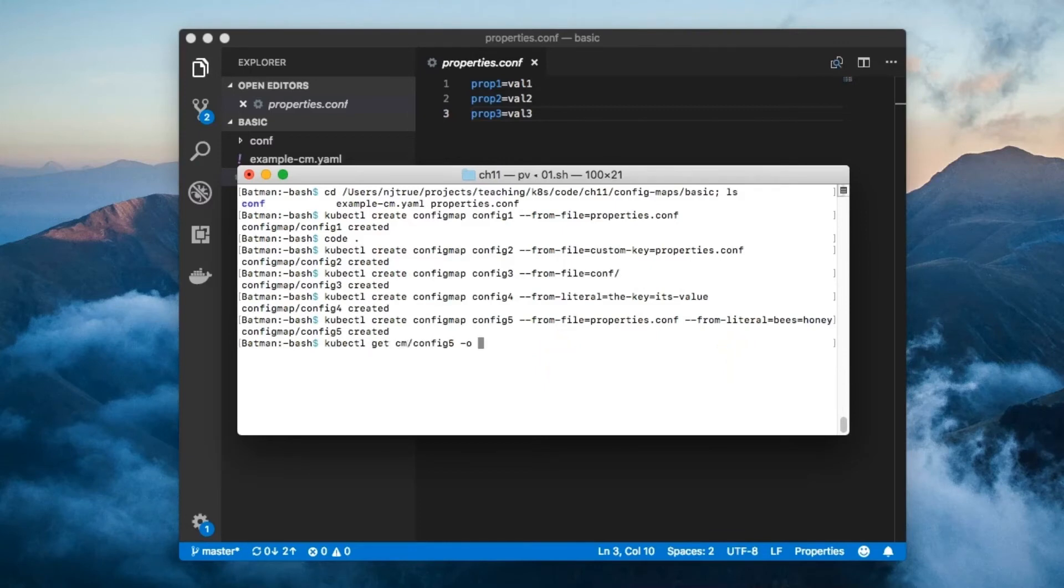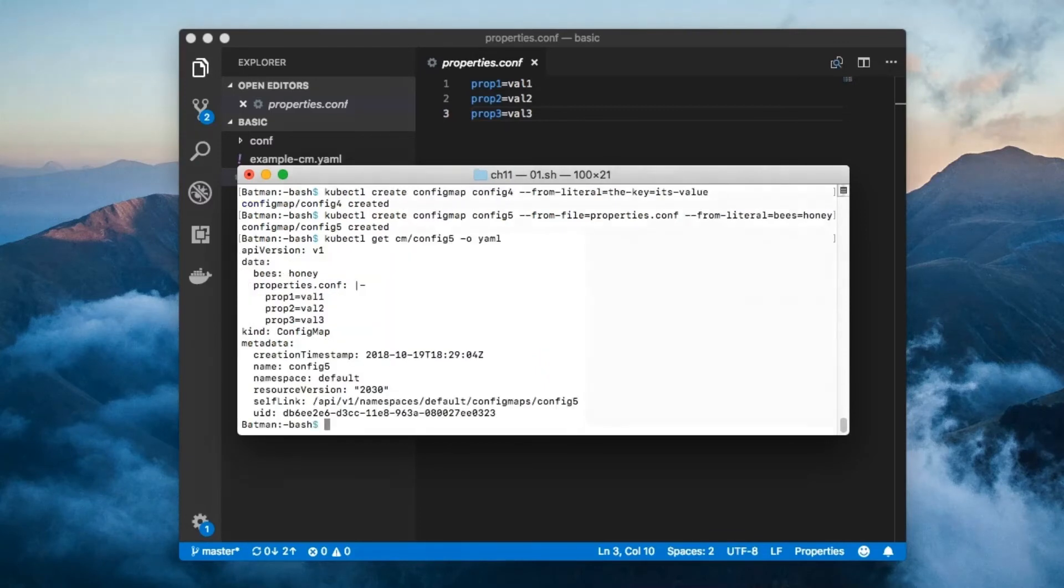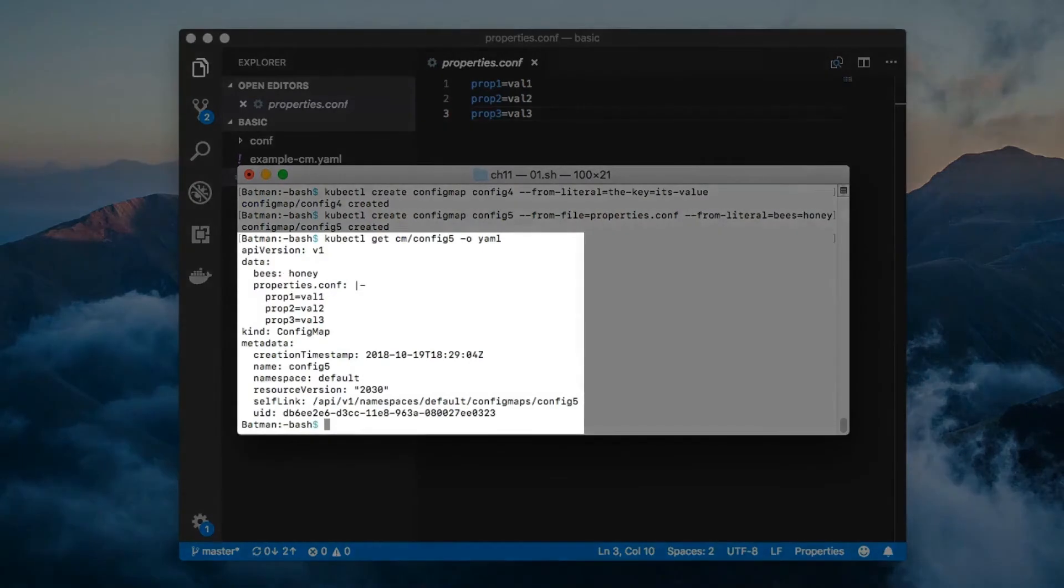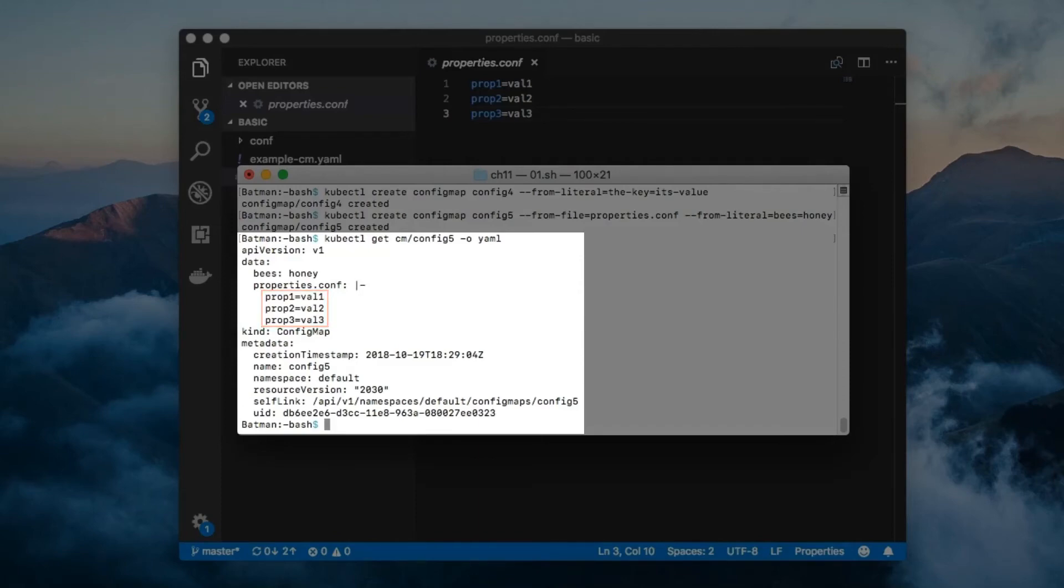Take a look at the contents of the ConfigMap that we just created. The vertical bar dash is YAML syntax indicating that the subsequent block should be treated as a single string instead of as three individual properties.